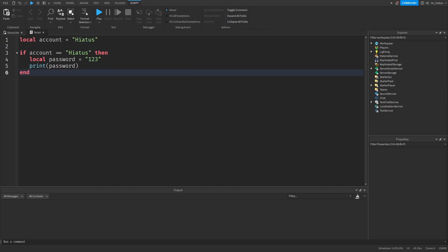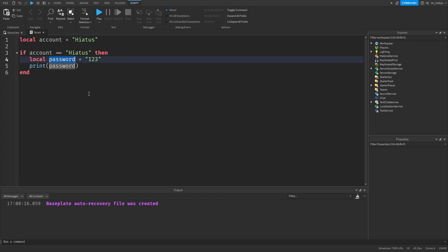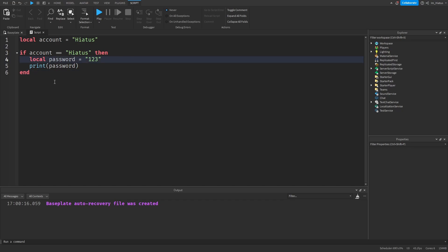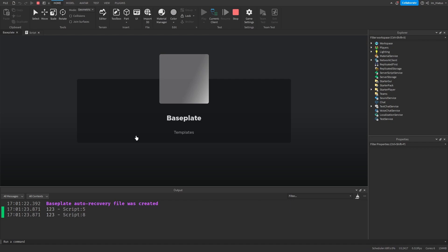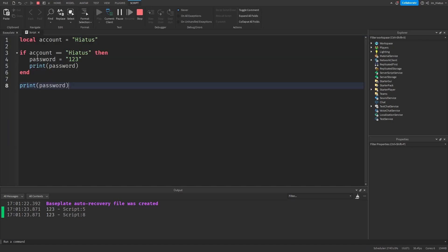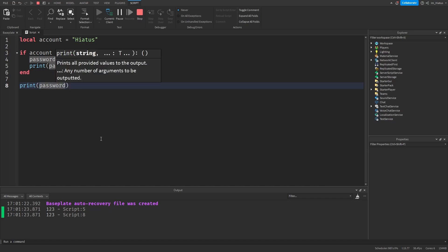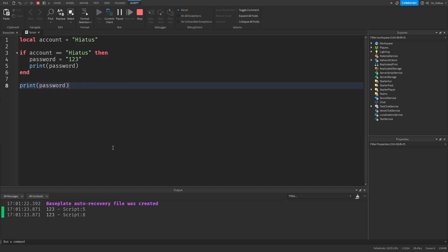So far we've been talking about local scope variables, but variables with global scopes exist too. They have unrestricted visibility and can be accessed from anywhere as long as they've been made. The differentiator is the keyword local — the local keyword makes a variable's visibility restricted to the scope it's declared in and its descending scopes. To create a global variable, simply don't add the word local when creating it. If you remove the local keyword from the password variable it becomes global, and now printing it from scope A will work, showing 123.